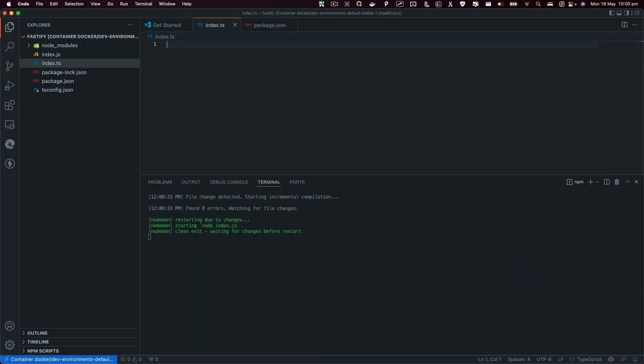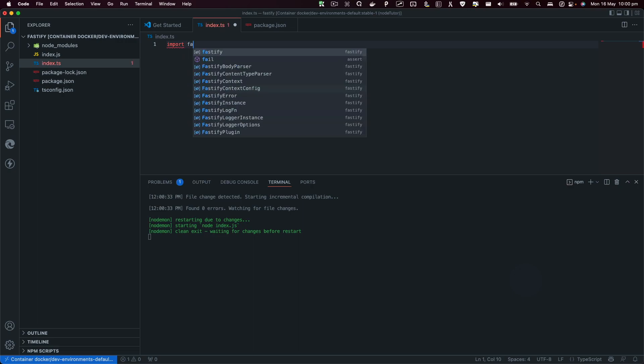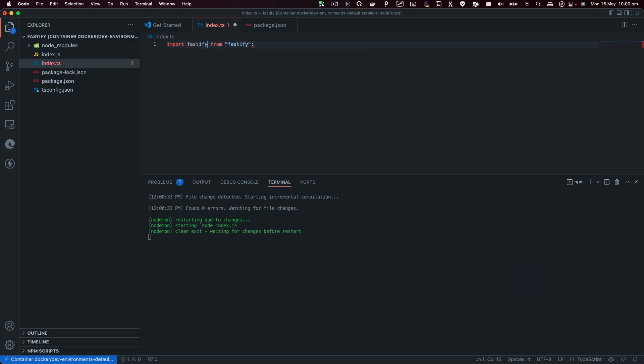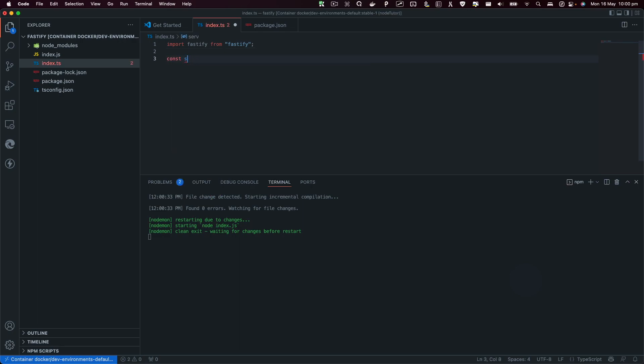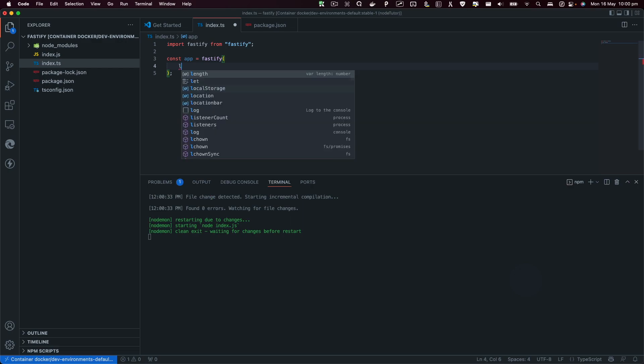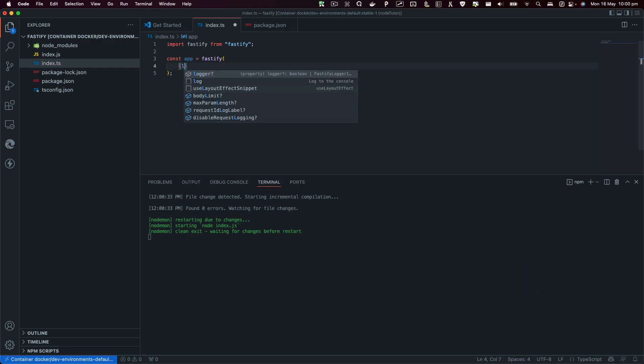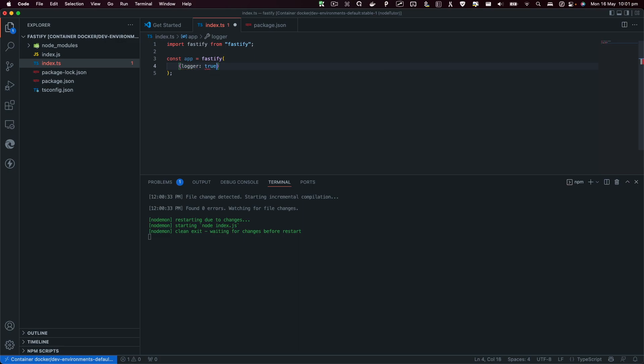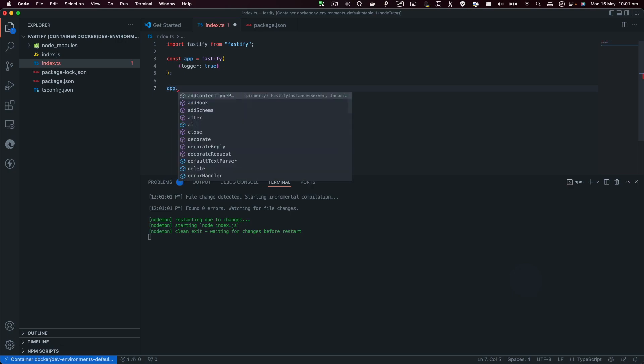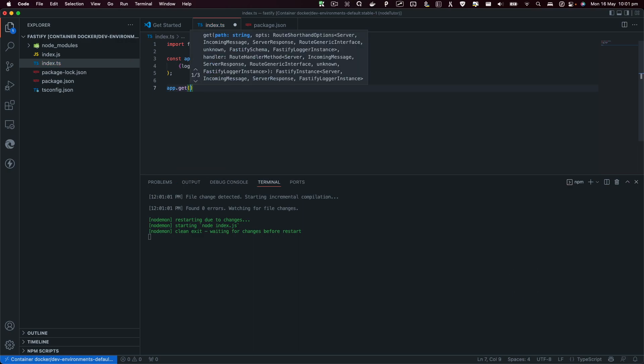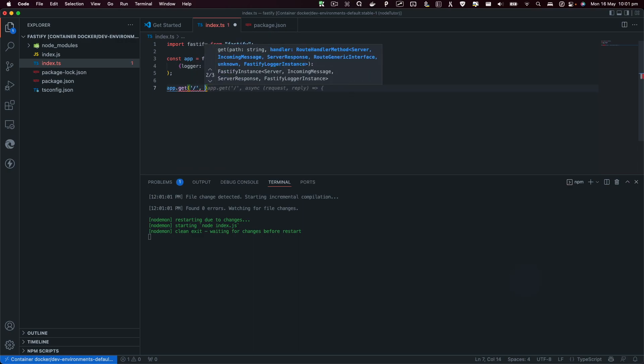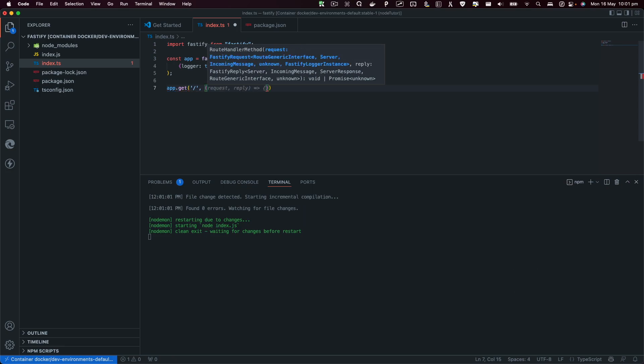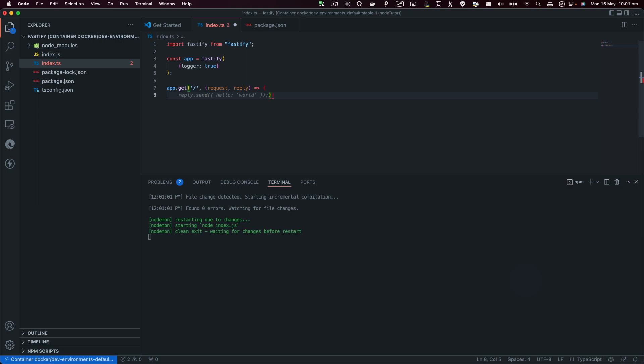Let's start by setting up the Fastify server. I'm going to import fastify from fastify, and then we are going to create a server. I'll say app equals fastify. You can also pass in a configuration, for example you can pass in logger and we can set that to true.